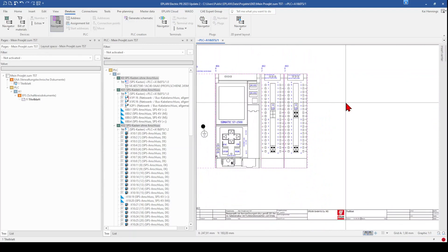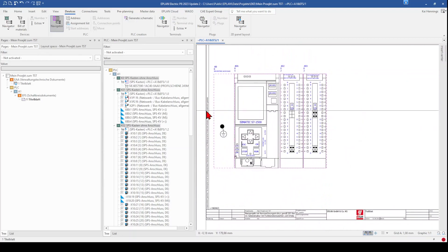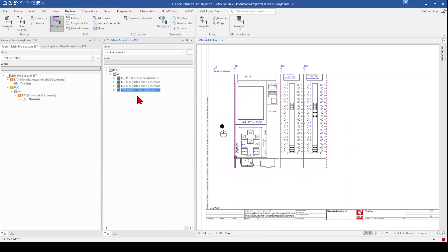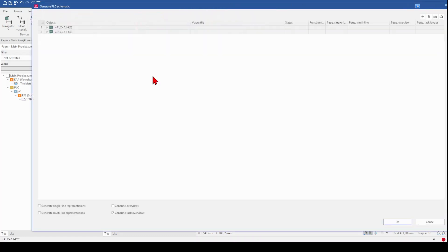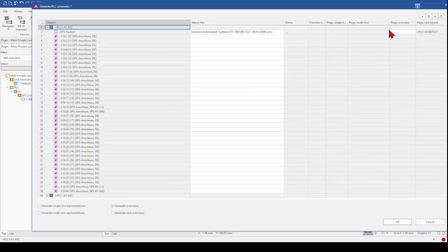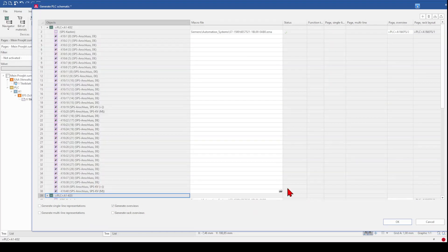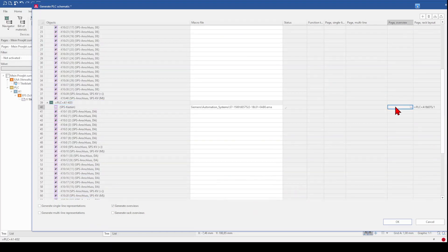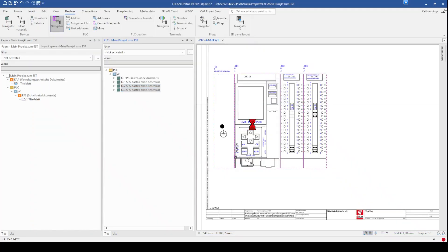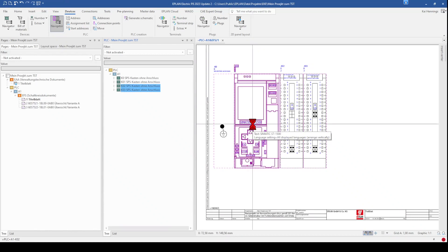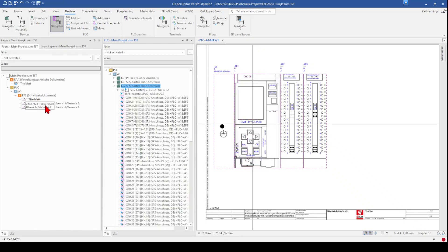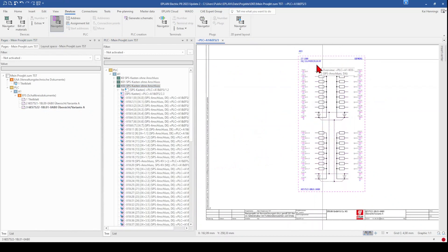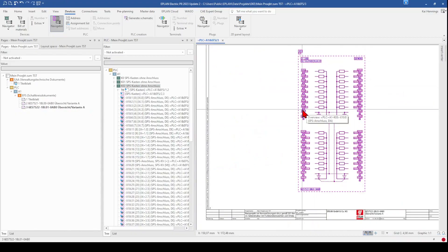And now when you decide that you want to have all the other parts of your PLC, for example, you want to create an overview from your input and output card, you can mark these two cards and generate an overview. And add here, for example, page 2 and for the output card, page 3. And now you have automatically generated the overview page.